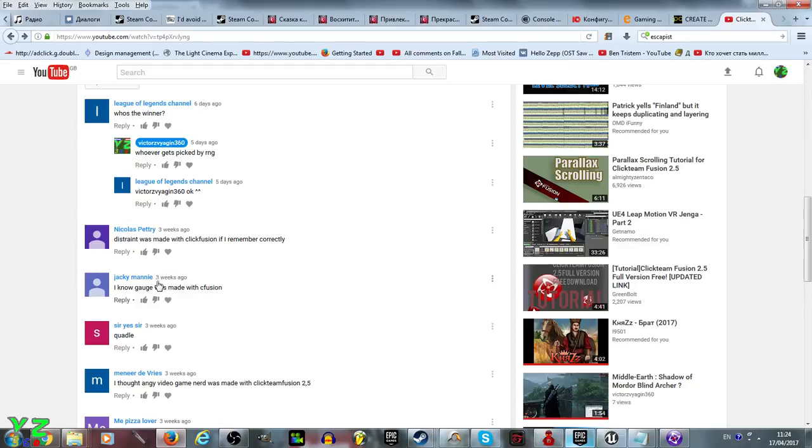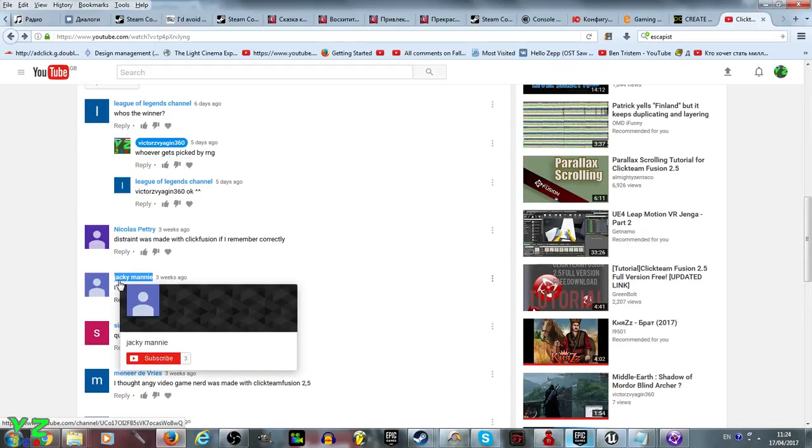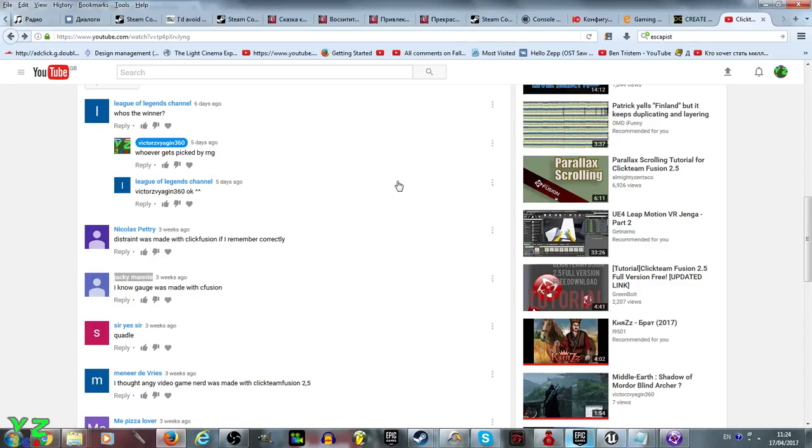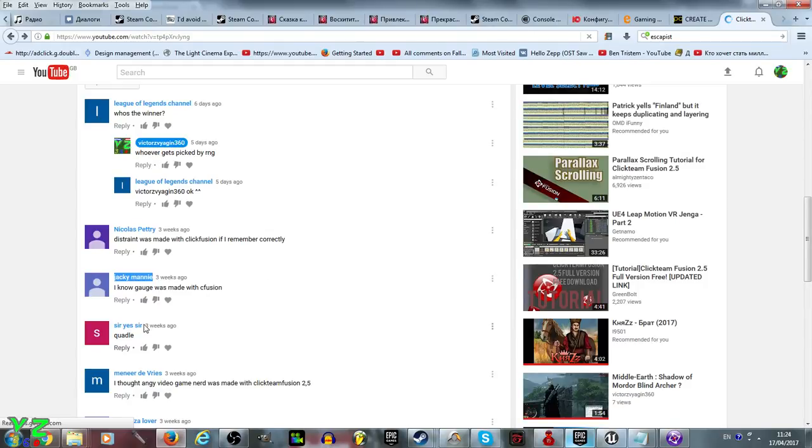Gorge was made with Clickteam Fusion. Yes indeed, the 2D game that is now on Steam was made with this program, so you are entered into the giveaway random list.